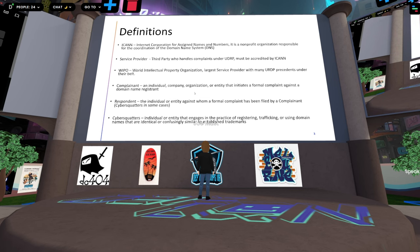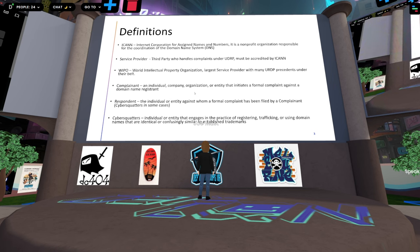You'll also hear about complainants and respondents. A complainant is a trademark holder — an entity, individual, or organization that holds a mark and starts the complaint against a respondent. A respondent in our use case today is a cyber squatter — the entity or individual who is squatting on the domain and against whom the complaint is filed. Cyber squatters are individuals registering domains that are identical or confusingly similar to trademarks registered to the complainant.